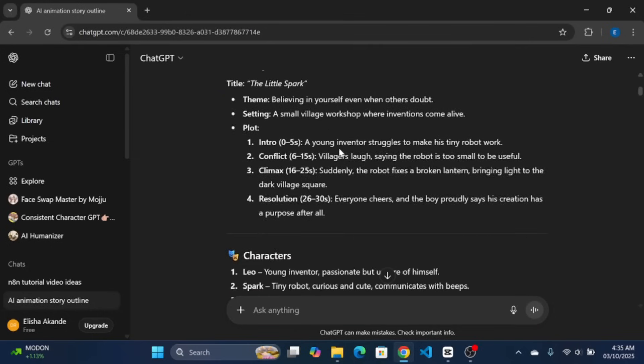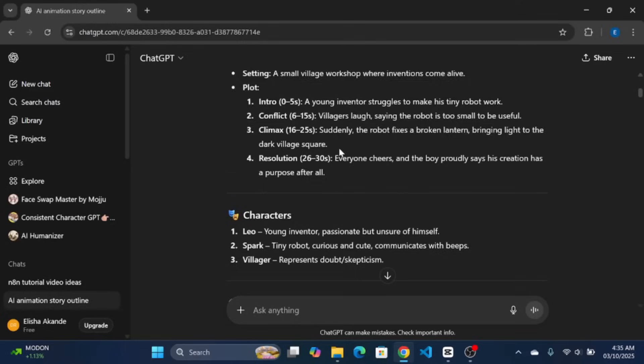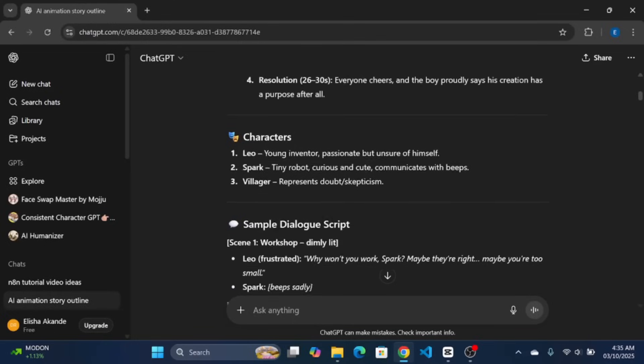After, ChatGPT gave me a nice story outline with title, Little Spark, which also included the plot, characters and scene by scene dialogue.